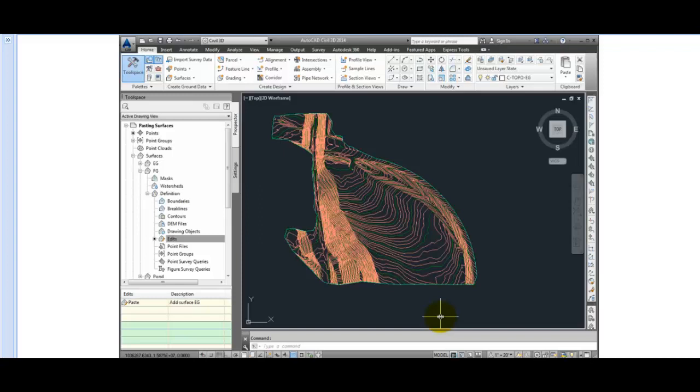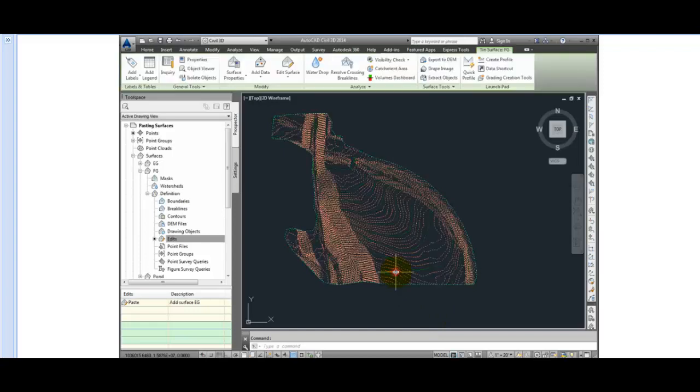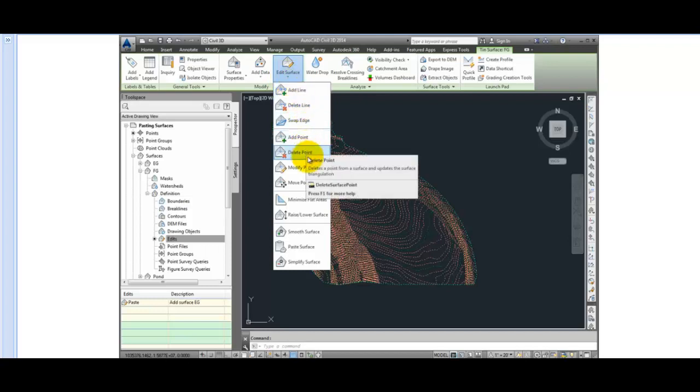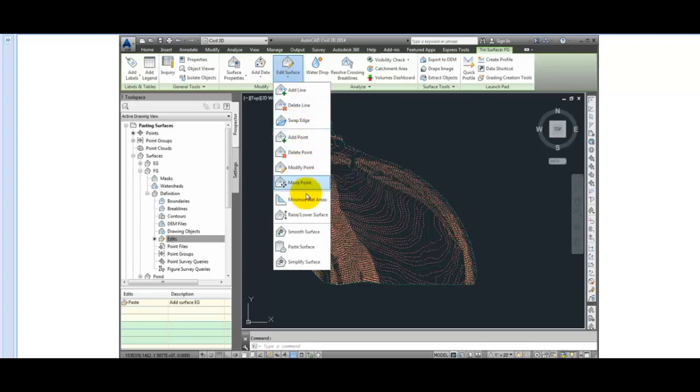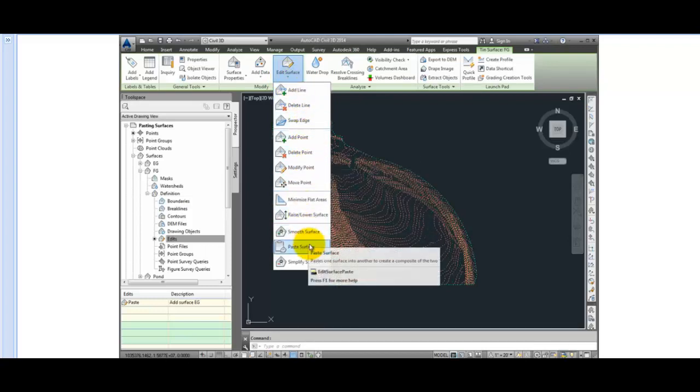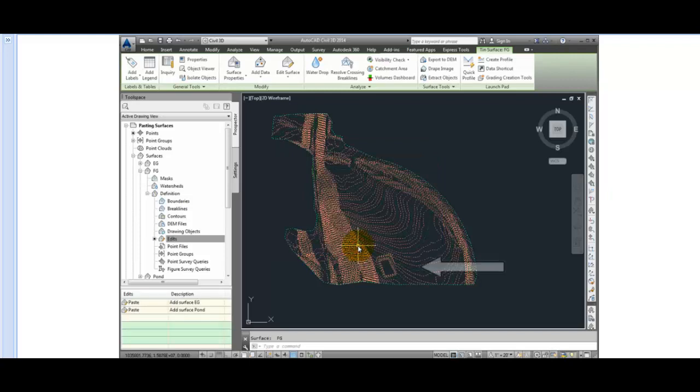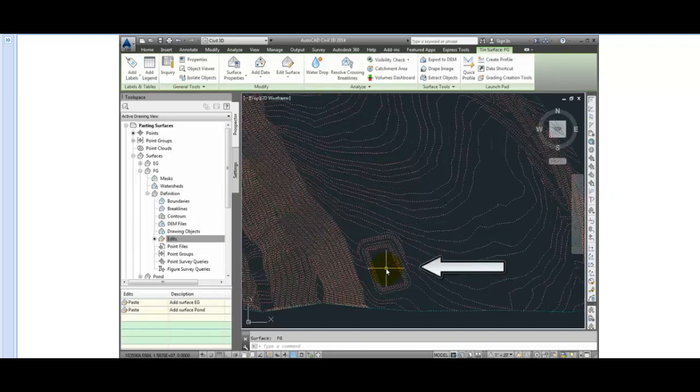If I select that surface, another way I can find the Paste command is go to the Edit Surface command. Pick Paste Surface from the context sensitive ribbon. And this time I'll select Pond to paste in. And here we can see the pond contours have been merged in with our existing ground.